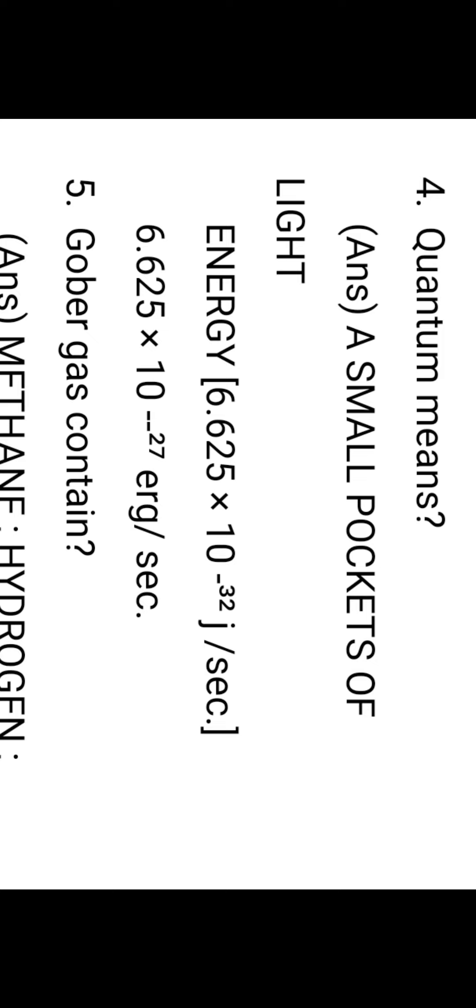The quantum value according to Max Planck's quantum theory: these packets are associated with some energy. This energy value is 6.625 times 10 to the power of minus 32 joules per second, or 6.625 times 10 to the power of minus 27 ergs per second.